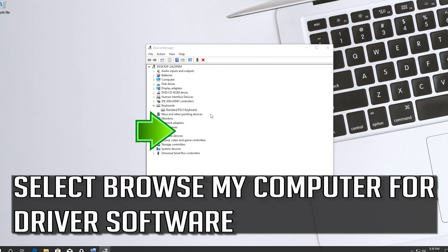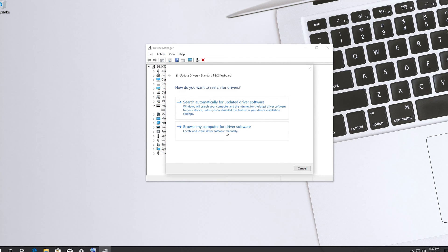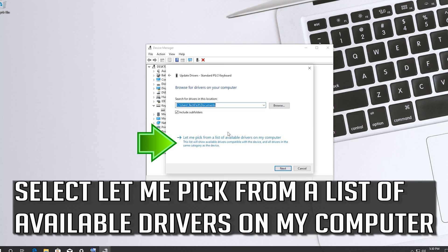Select Browse my computer for driver software. Select Let me pick from a list of available drivers on my computer.